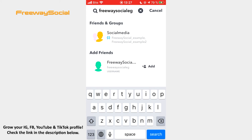That's it! I hope this guide was helpful and you were able to add people on Snapchat. Don't forget to like this video and visit us at FreewaySocial.com.